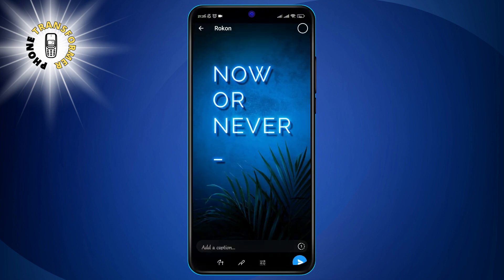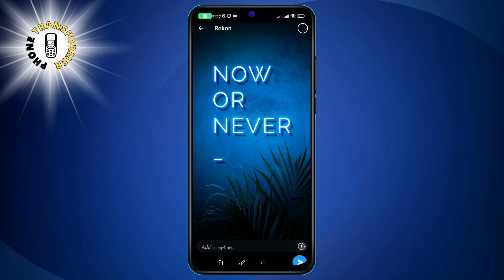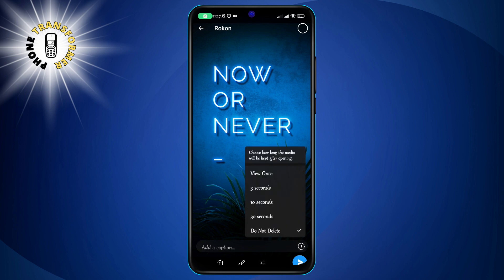Step 5. Tap the timer icon on the bottom right corner. This icon looks like a clock with half a cut circle. This will open a menu where you can select the time the photo will take to get deleted after the recipient opens it.